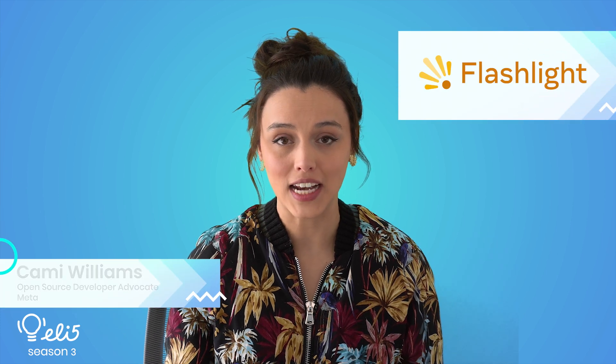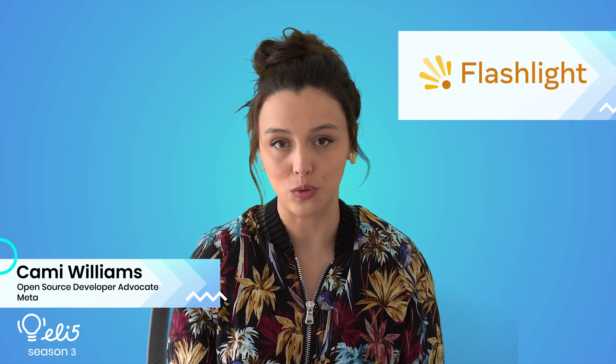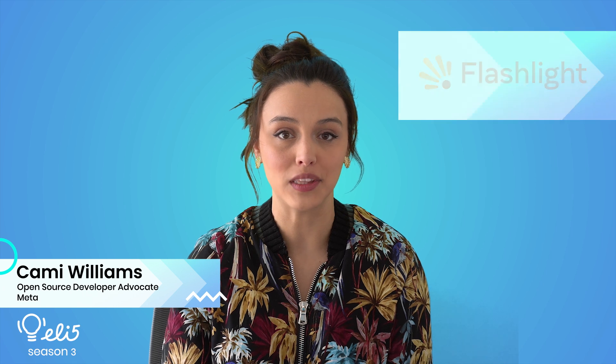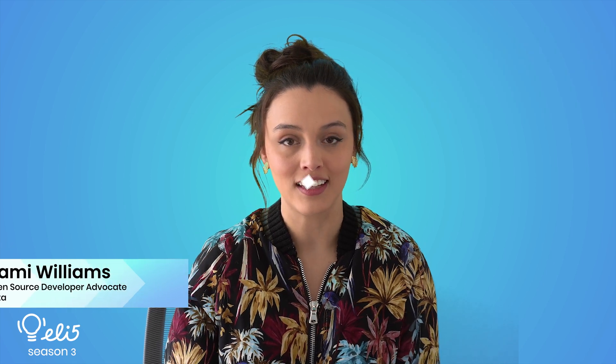Hi everyone, my name is Kimi Williams and I'm a developer advocate for Meta open source. Today I would like to explain the project Flashlight to you in an easy to understand way. Let's go.